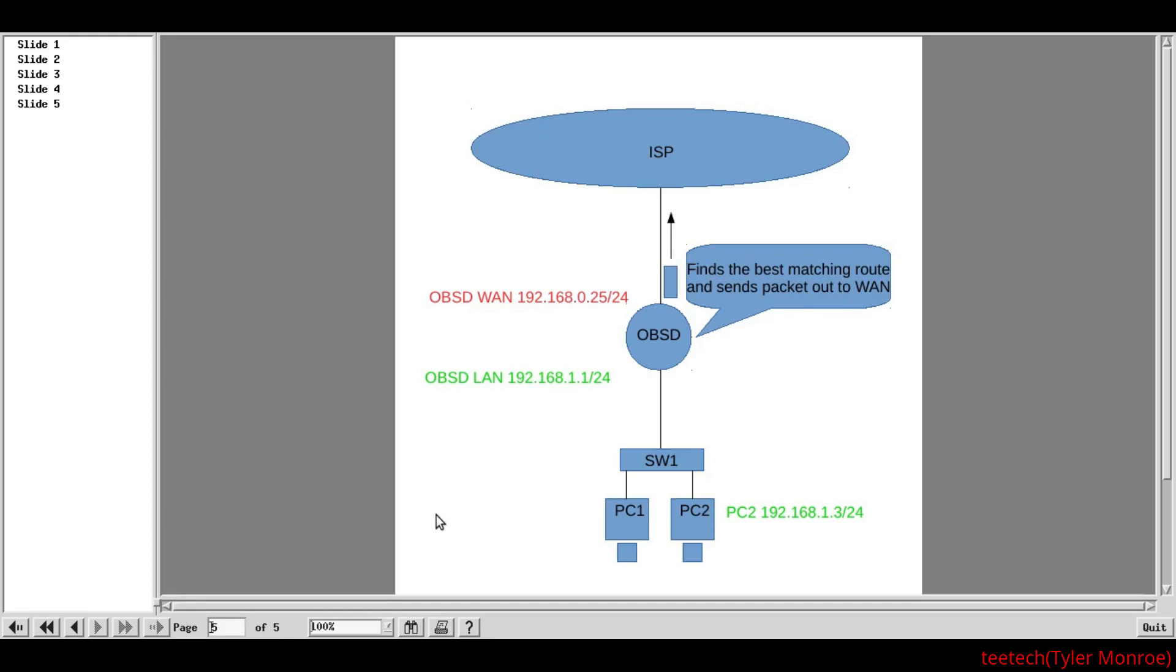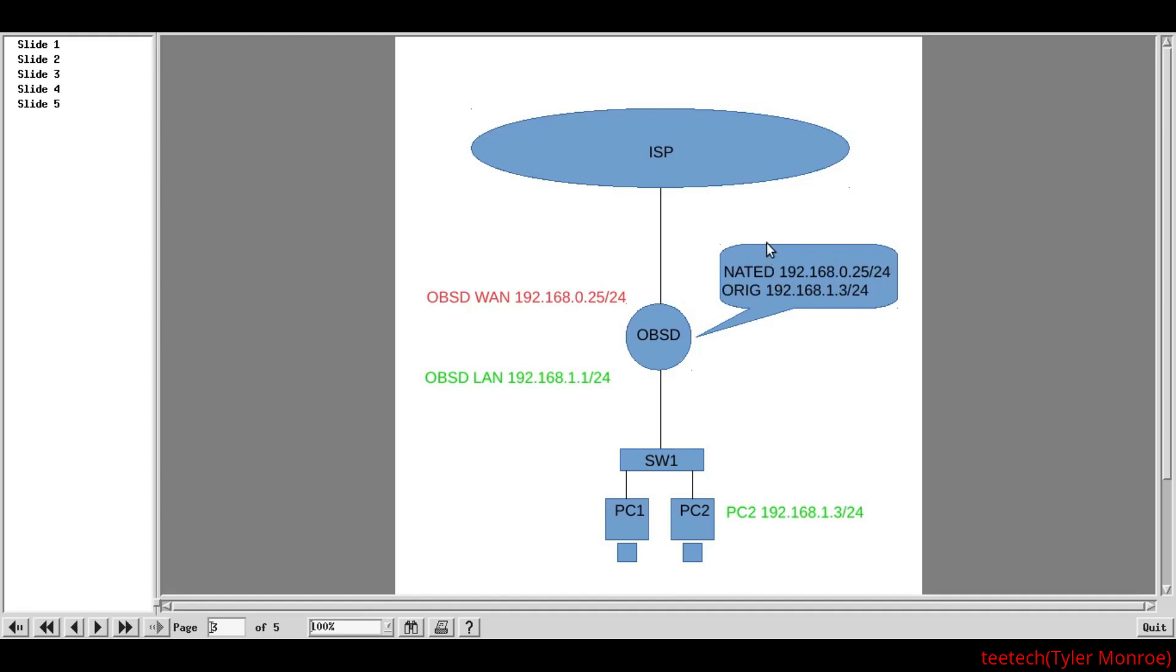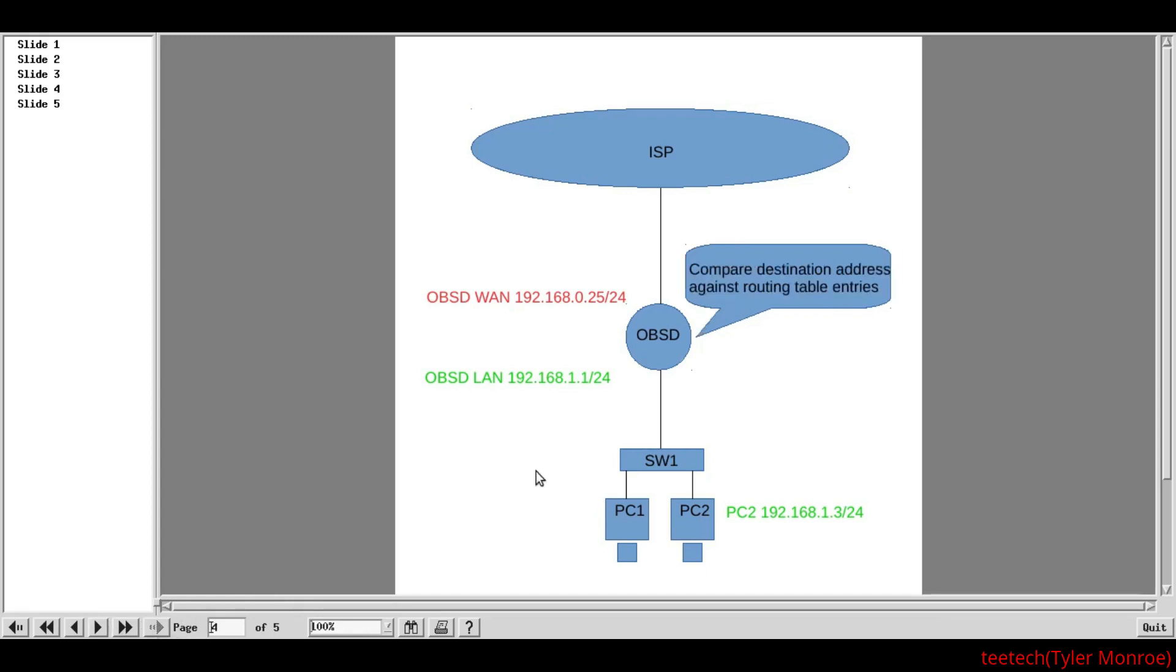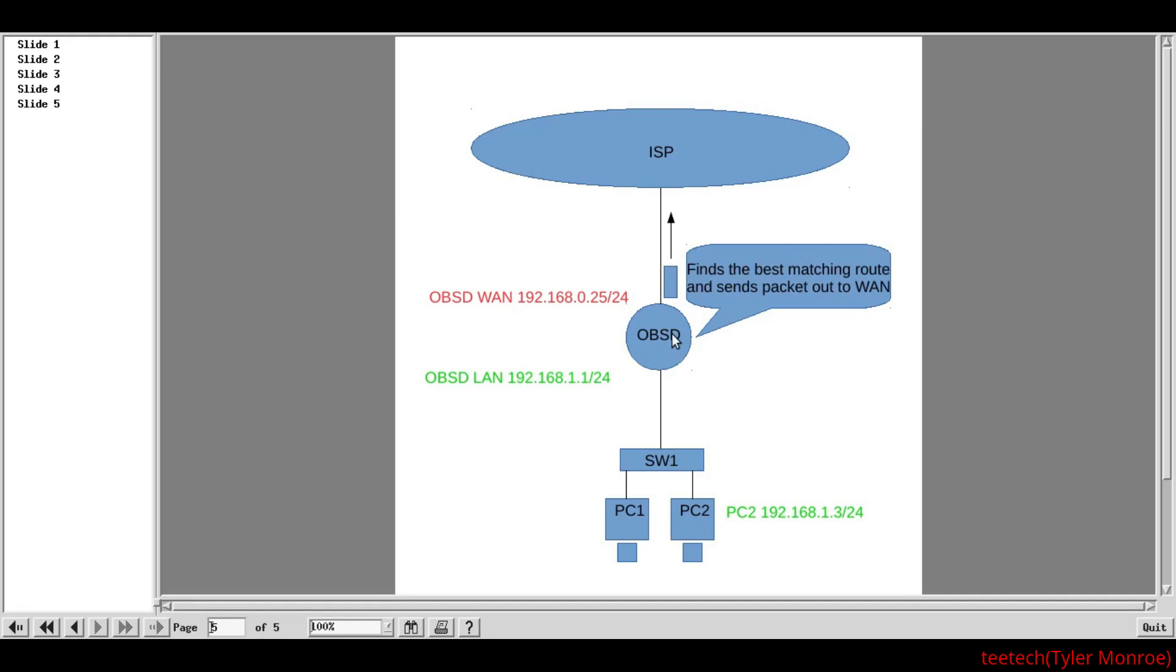So now, when the packet comes back from Google.com, the source will be Google.com's IP address. But, the NAT is going to work in reverse. And, the NAT stands for Network Address Translation. The destination is 192.168.0.25. We're going to actually now rewrite the destination to be 192.168.1.3, part of that state information. And, it's going to send that traffic. It'll do that route table lookup once again for the destination. But, this time, it's going to see the LAN network is the best match. So, instead of sending out the WAN, we would send it out the LAN. And, then, it would go back to PC2. And, then, we have complete connectivity at that point.